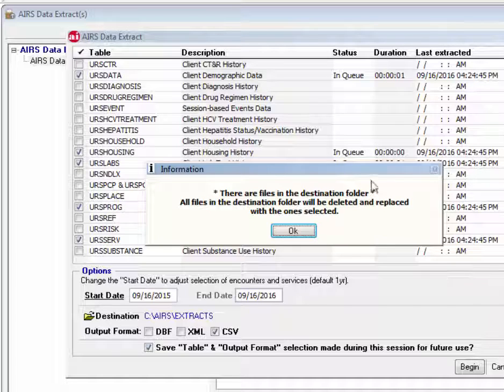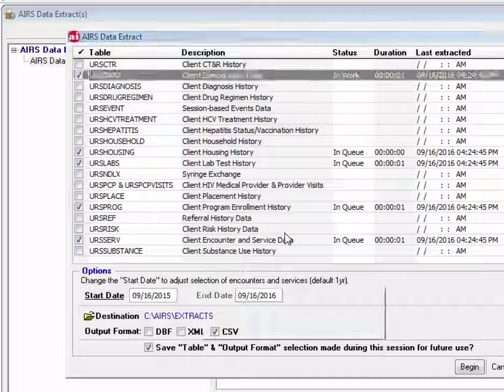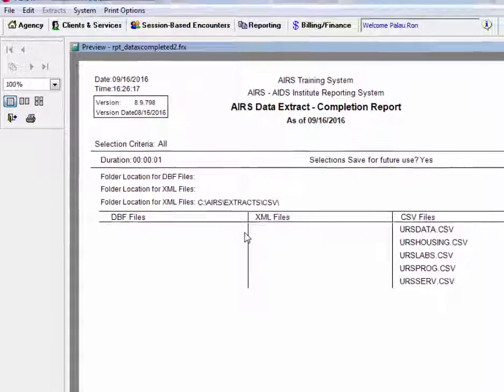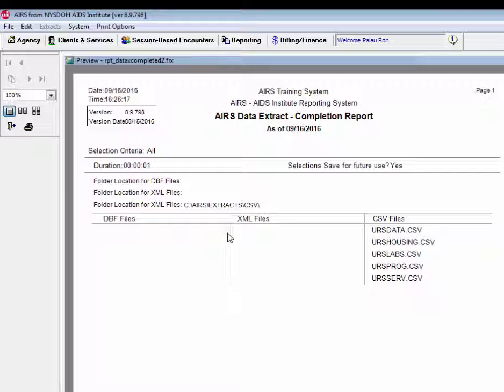Again, we'll get that warning message related to the files being deleted and replaced with the ones selected in the destination folder. Rather than receiving that client listing, here we have the AIRS data extract completion report. So once you see that this report is on the screen, then you know that the data extract files are now in the destination folder and ready for use.